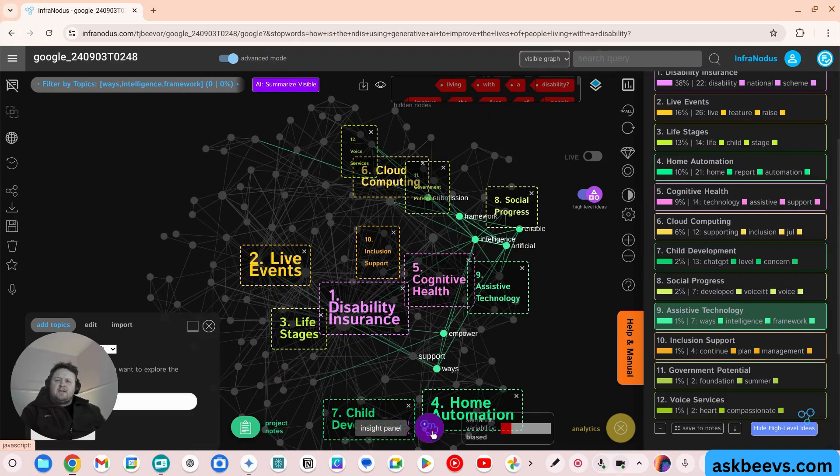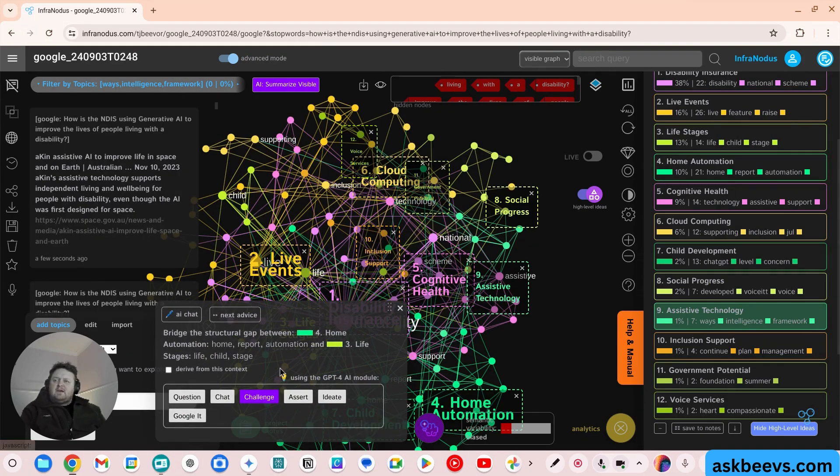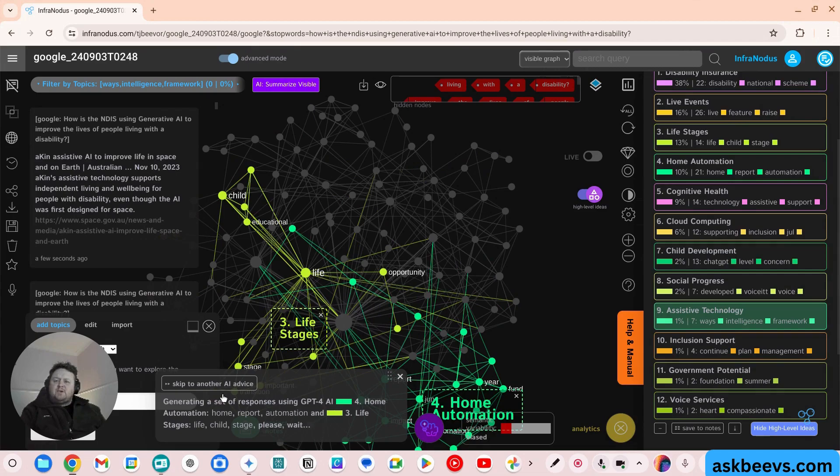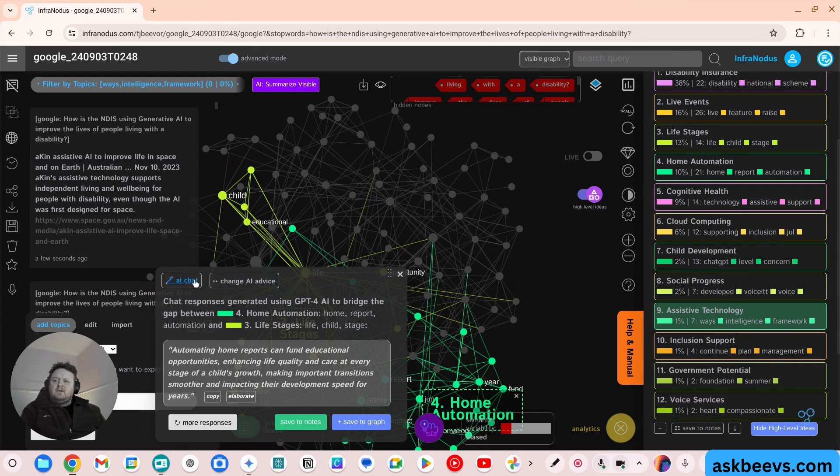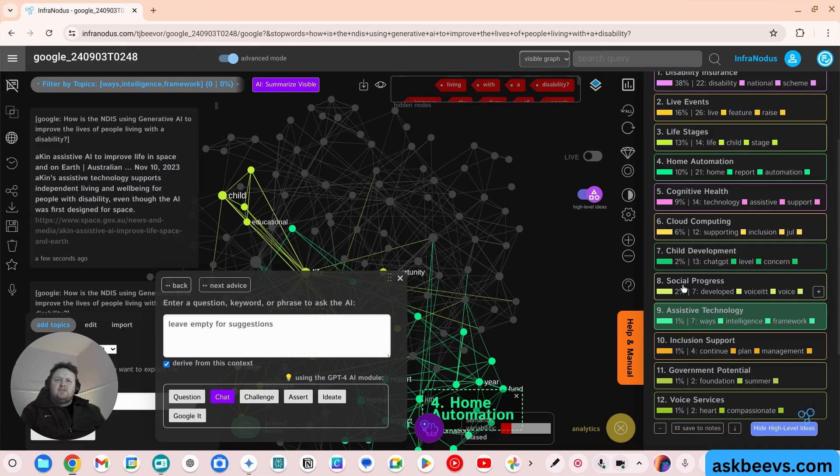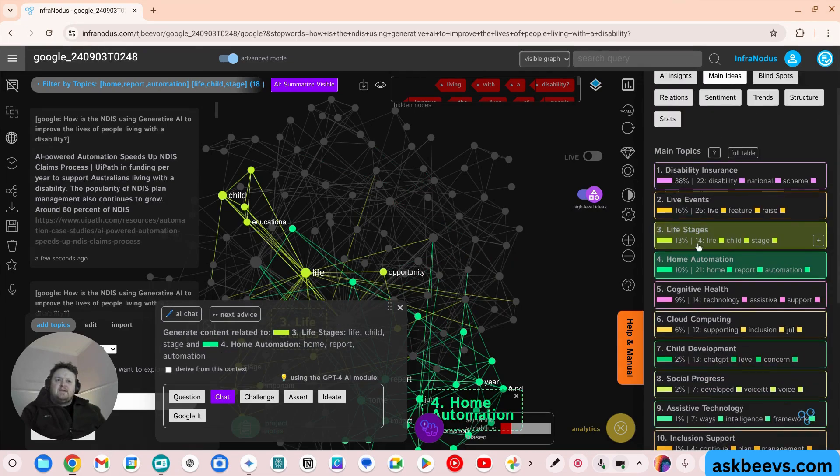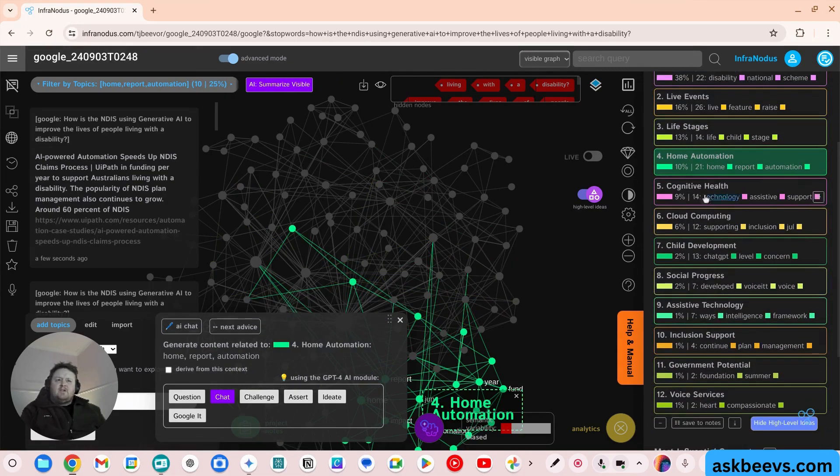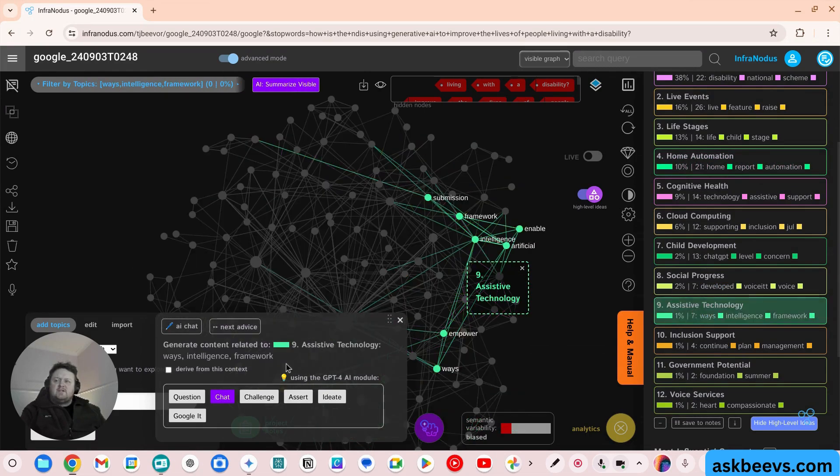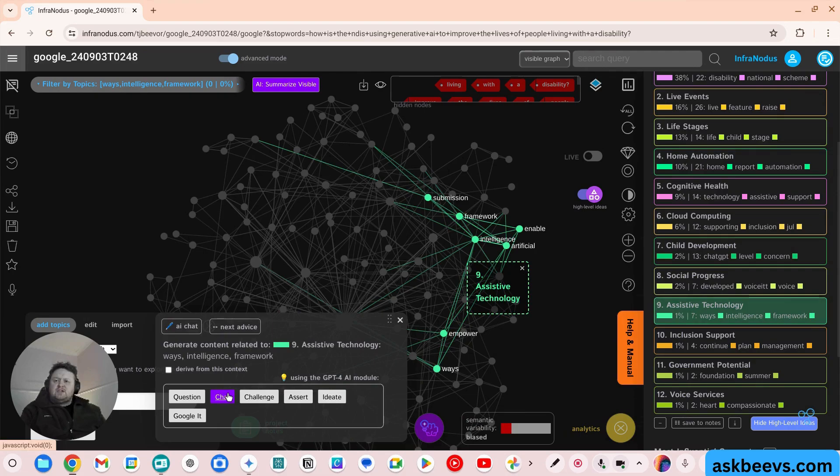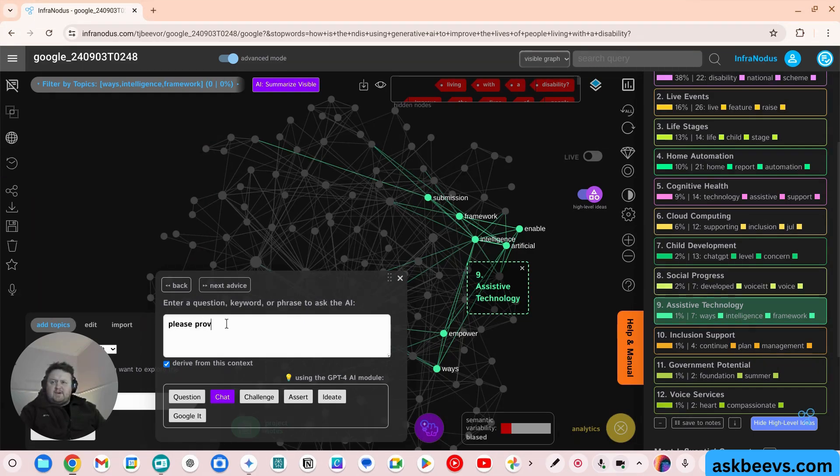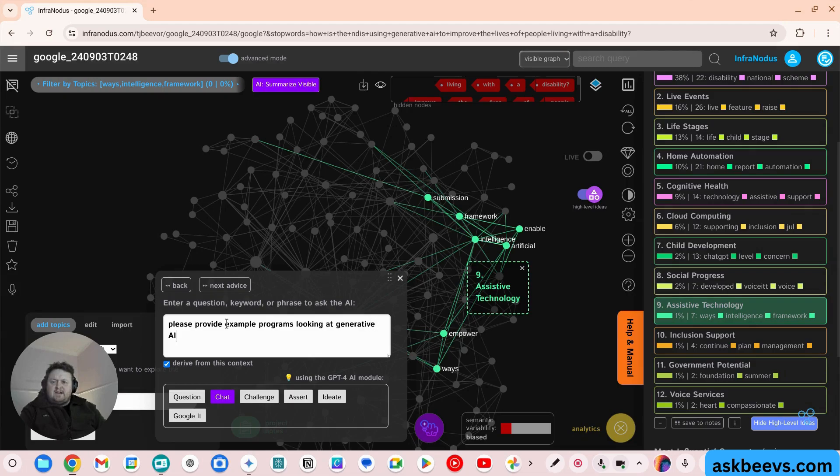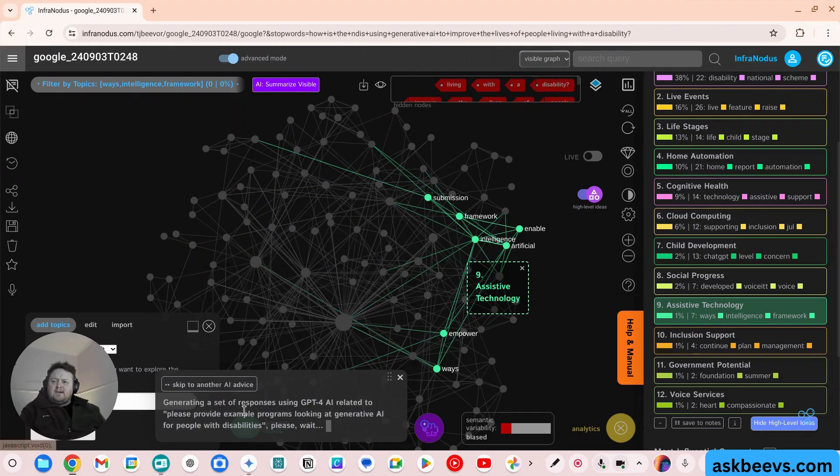Now down the bottom, I can go into this AI insights, and I can chat with the bot. Now what this is going to do is if I've got that selected, it's only going to talk at the ones that are on. So let's say I go into assistive technology chat and I type in a question. Please provide example programs looking at generative AI for people with disabilities. Chat.